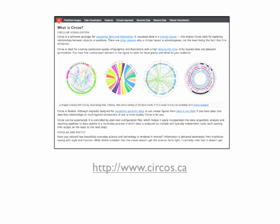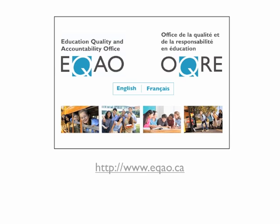As interesting and popular as this approach may be for those in the genomics field, what would it look like if it was adapted to education data? To explore this, assessment data was used from one assessment for a cohort of students. Each year, students from across Ontario participate in assessments that are developed and managed by the Education Quality and Accountability Office.